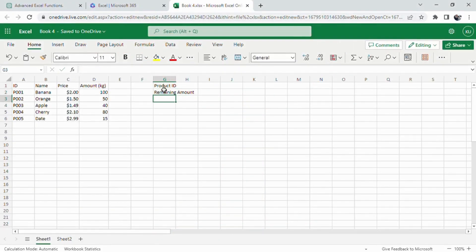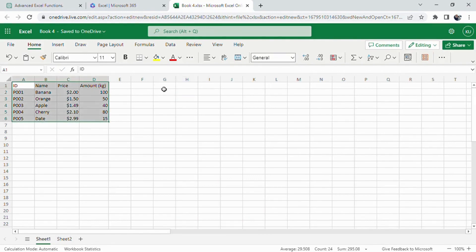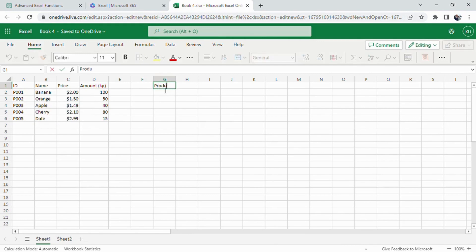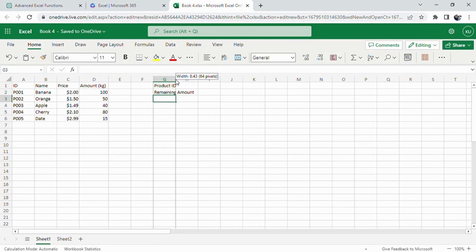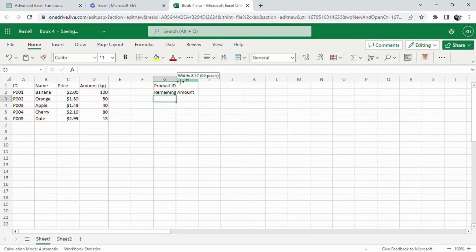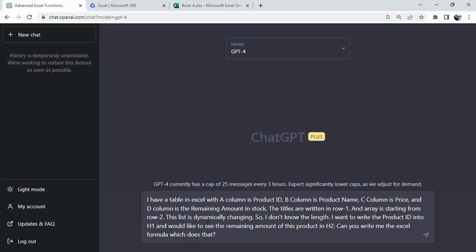Now, let's see how ChatGPT helps us create the perfect formula. With a table where column A has product IDs, column B has product names, column C has prices, and column D has the remaining amount, we want to input a product ID in cell H1 and display the remaining amount in cell H2.